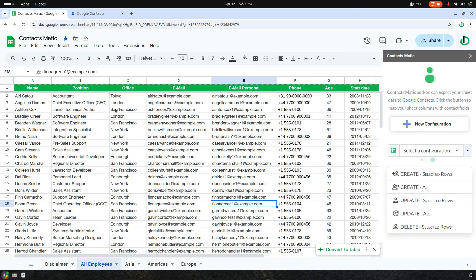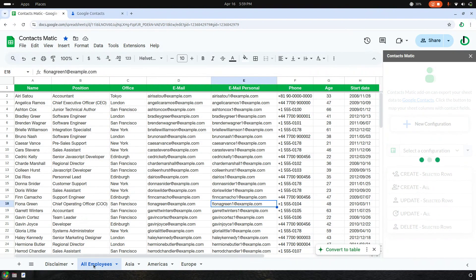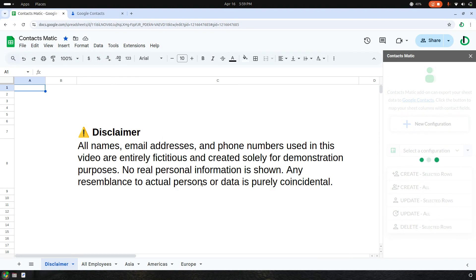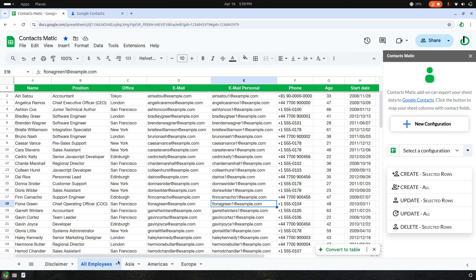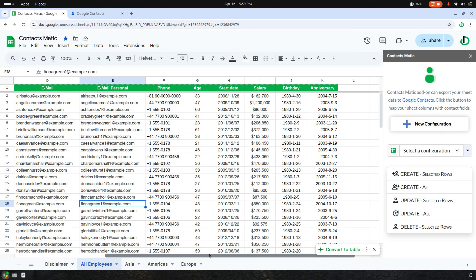All the information on this sheet is for demonstration purposes and is not real information.